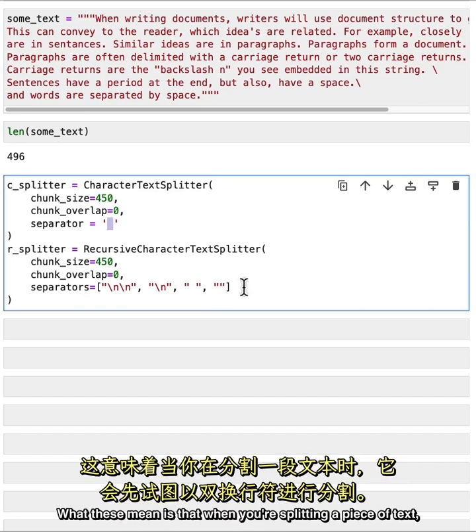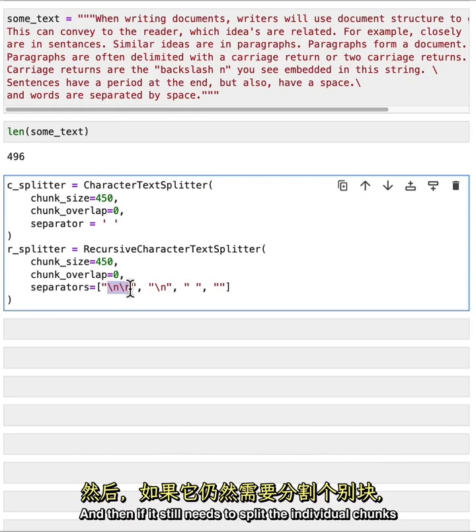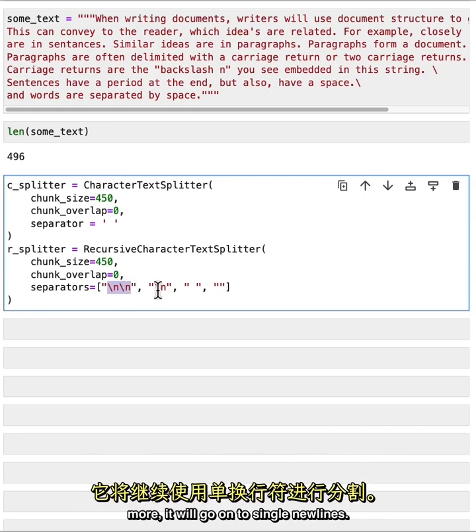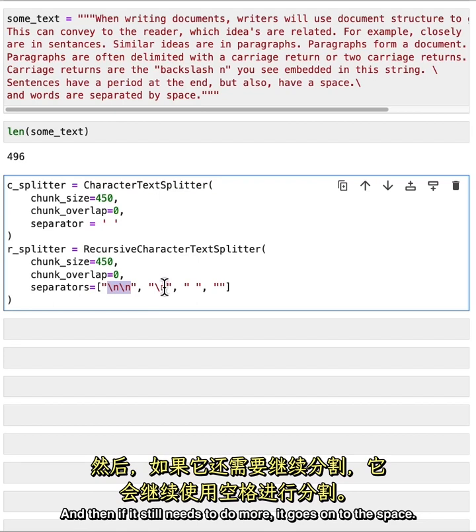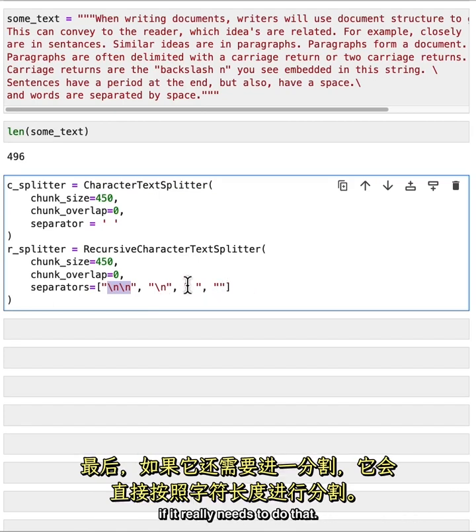What these mean is that when you're splitting a piece of text, it will first try to split it by double new lines. And then if it still needs to split the individual chunks more, it will go on to single new lines. And then if it still needs to do more, it goes on to the space. And then finally it will just go character by character if it really needs to do that.